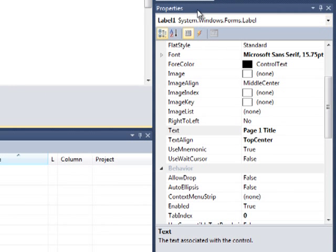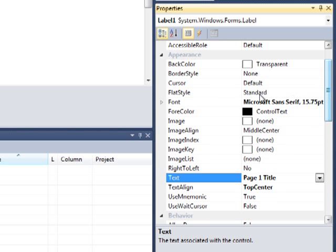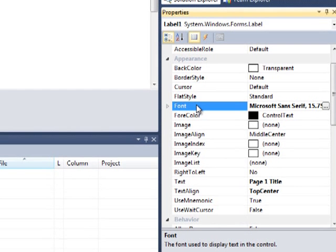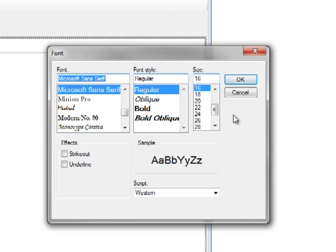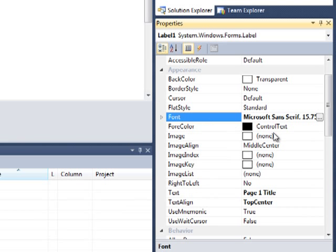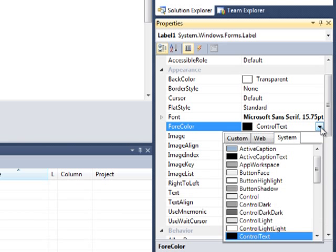If you go to the Properties window, you can edit the properties for the title in the text field. You can also change the font by selecting the font. That will allow you to change the font, the font style, and the size. Click OK. You can also change the font color by selecting the font color.